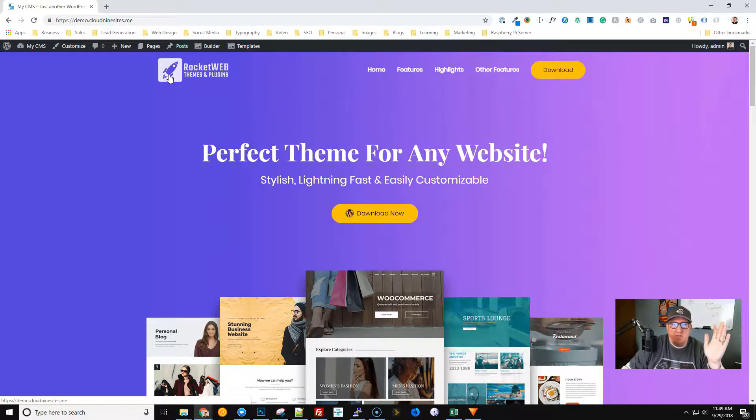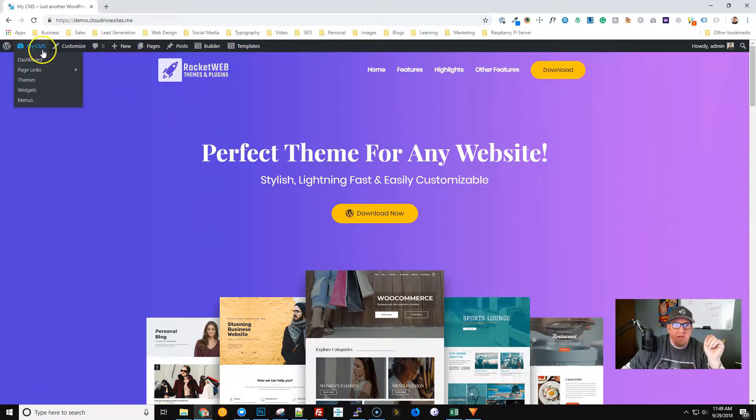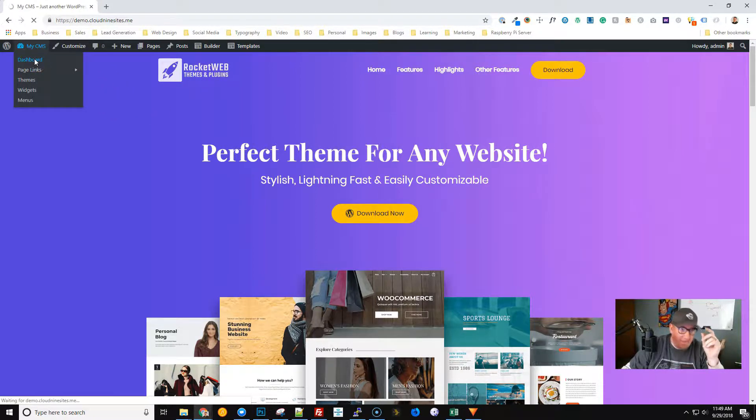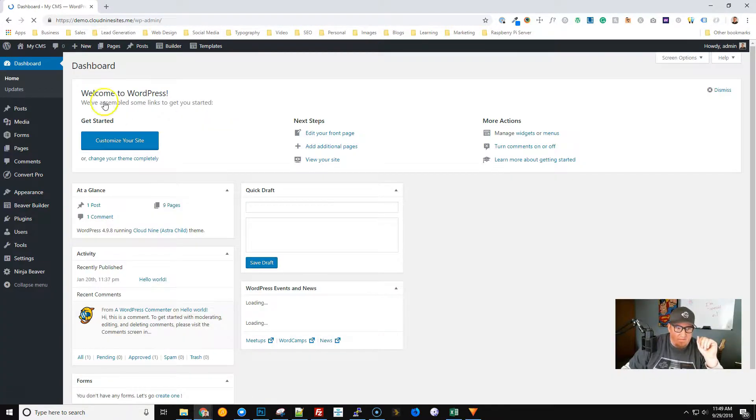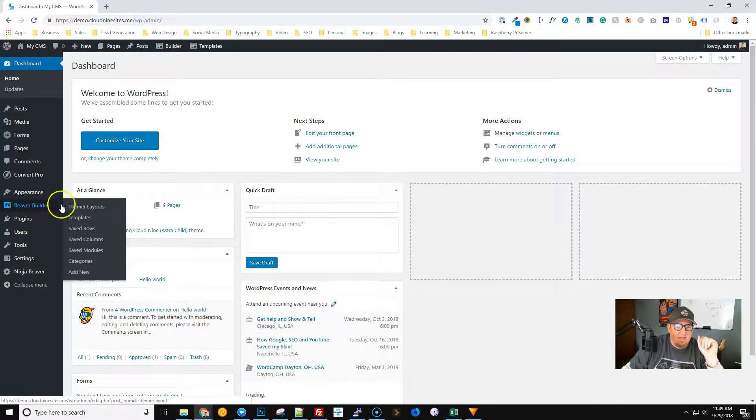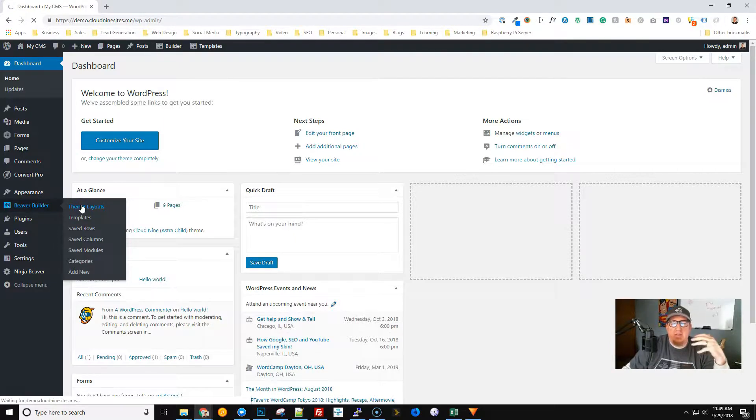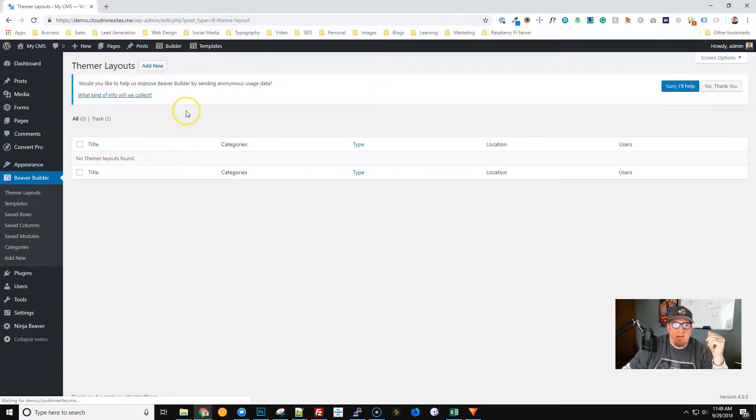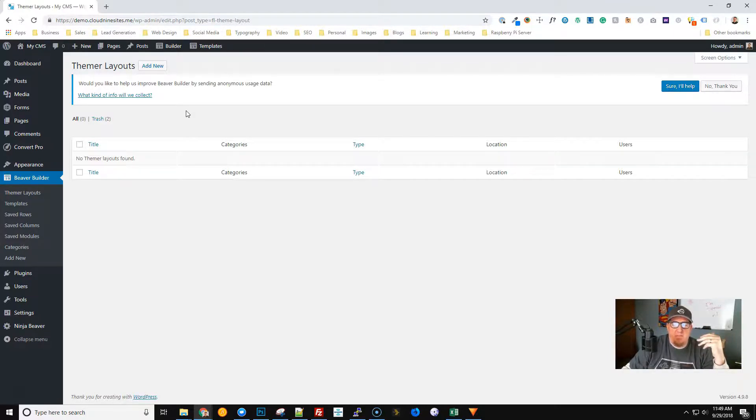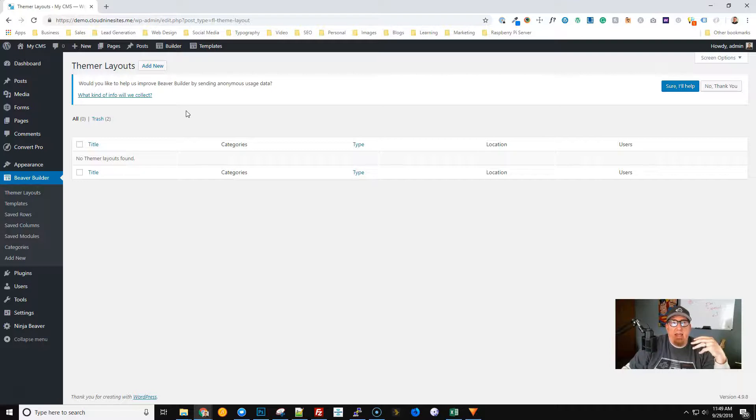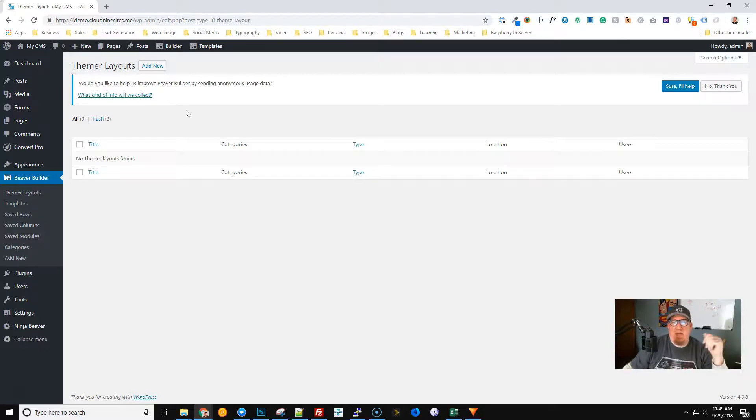What we're going to do is go into the dashboard, hover over Beaver Builder, and then choose Themer Layouts. This is using Beaver Themer, which if you're not familiar with it, is an amazing tool that utilizes the functionality of Beaver Builder but is more tailored to customize portions of the theme, not a specific page.